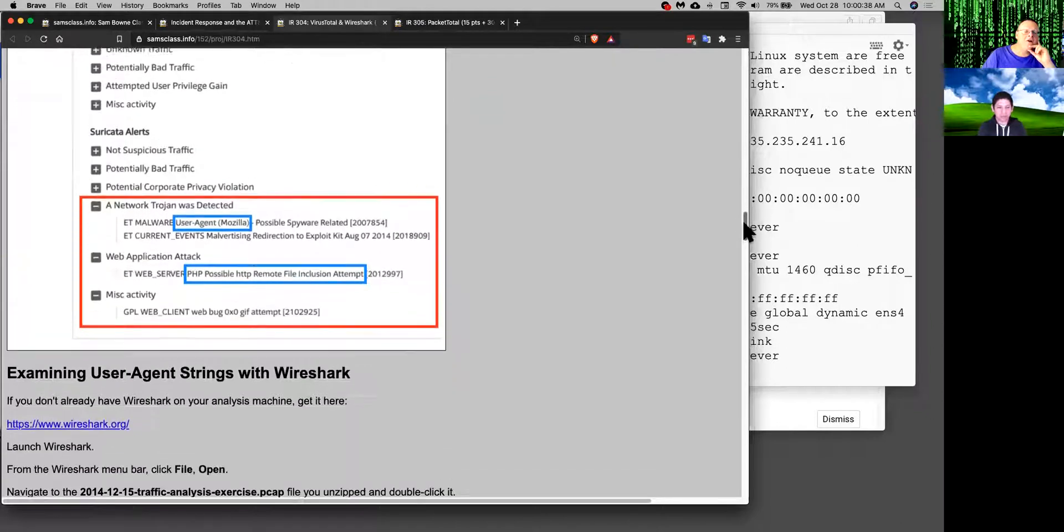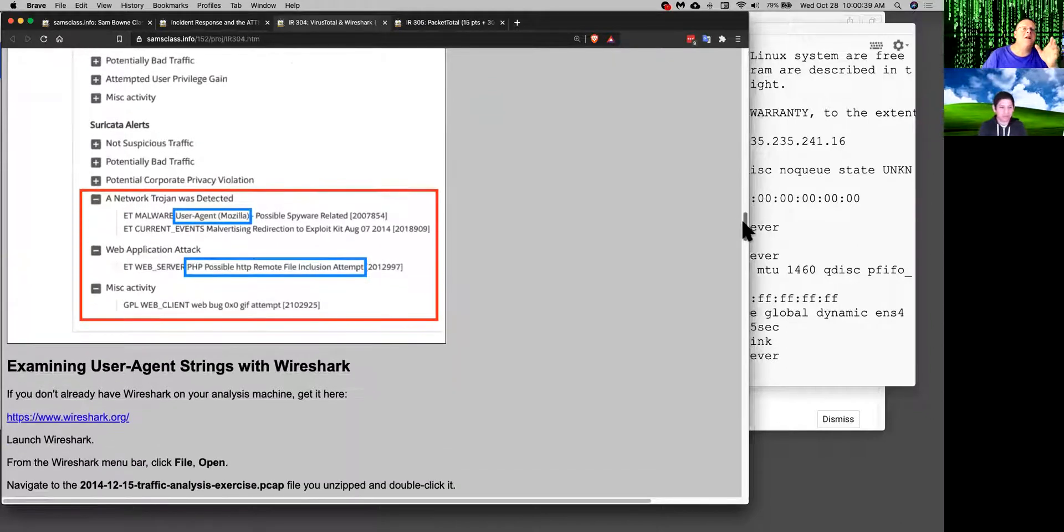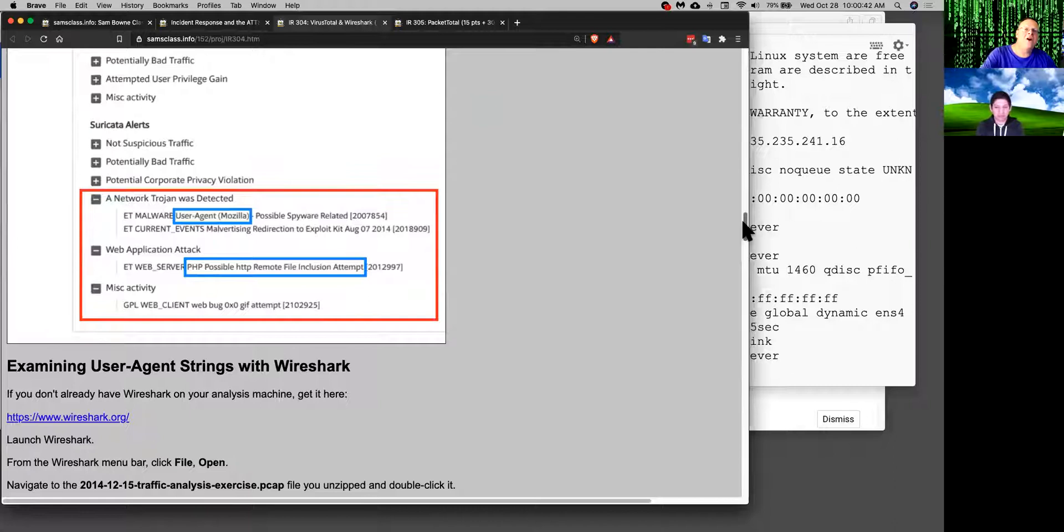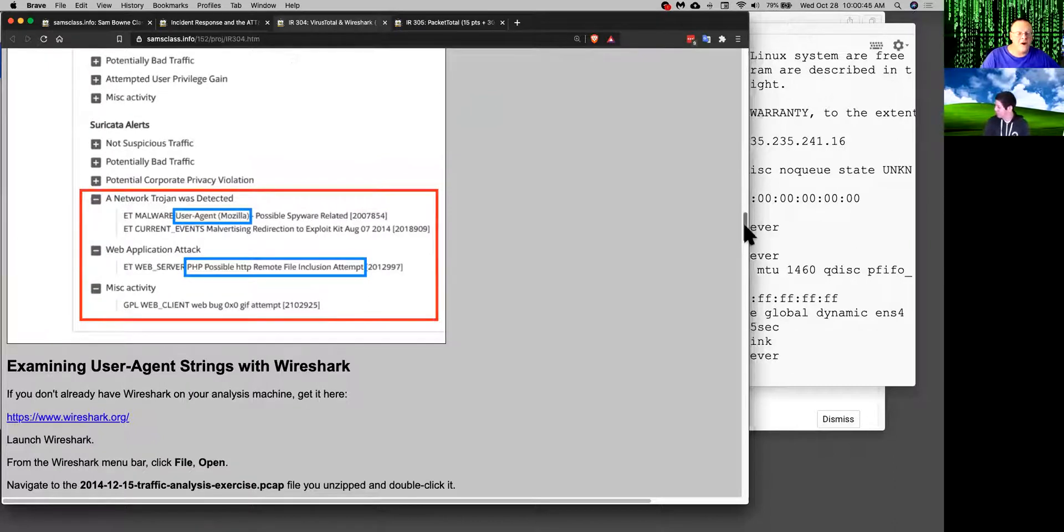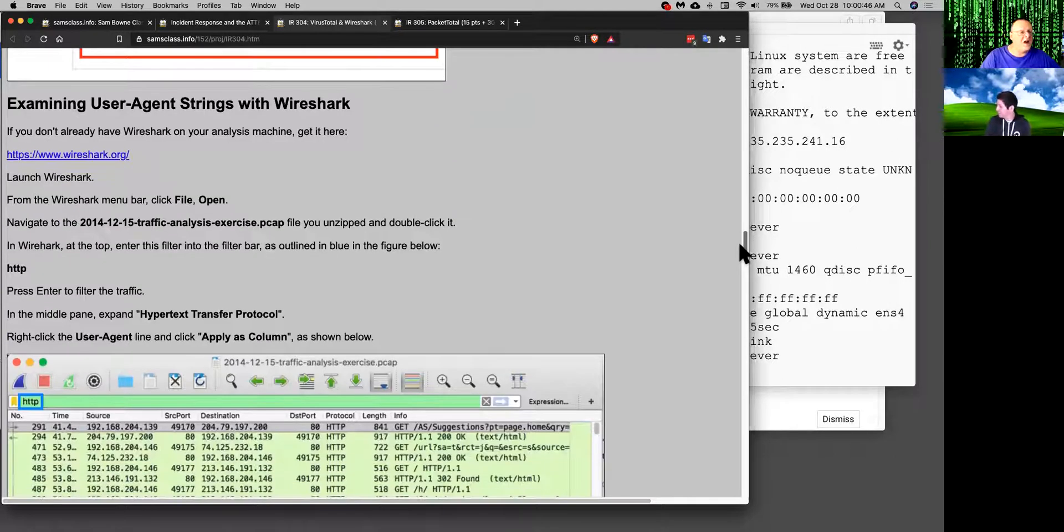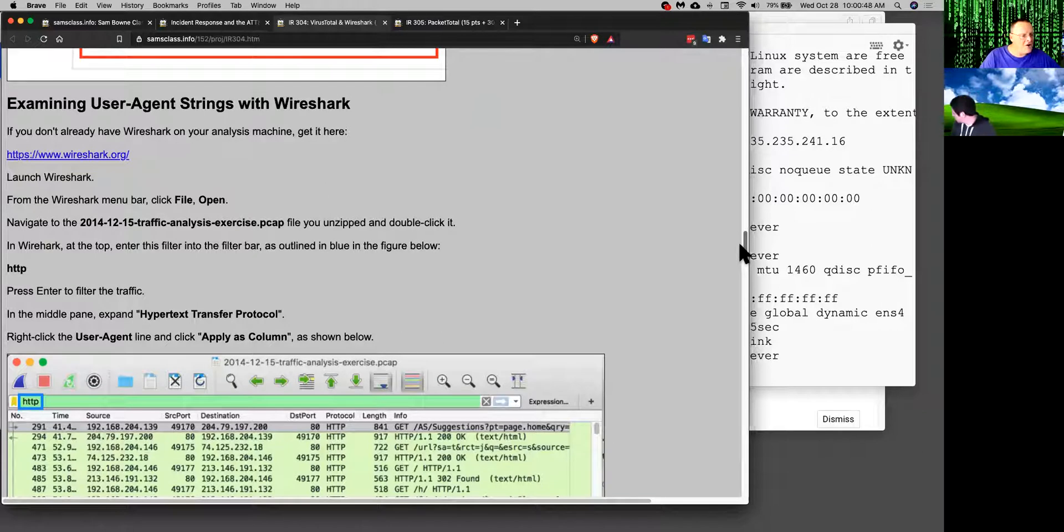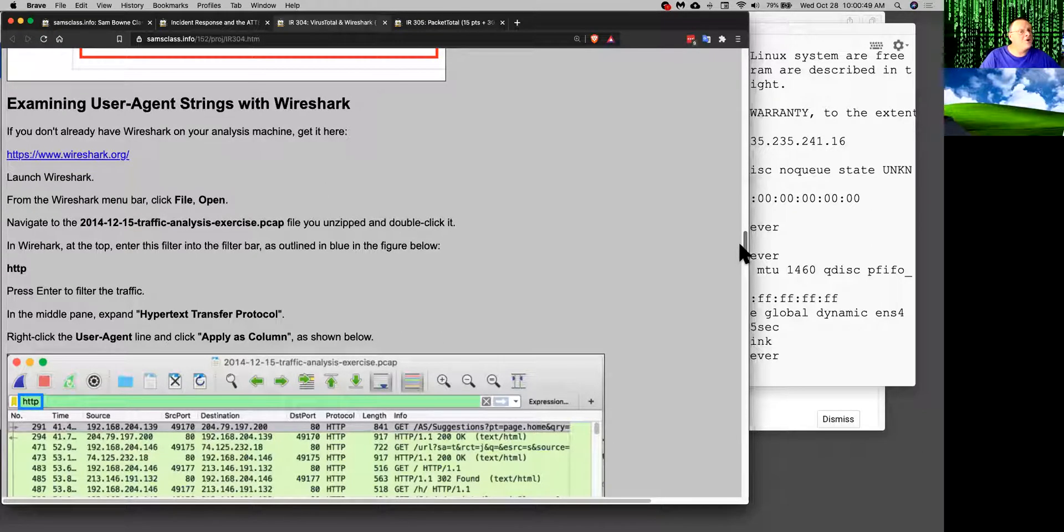It even sometimes spins up a sandbox and runs the malware and automatically detects what it's doing for you with one of the online sandboxes. So now if you aren't familiar with Wireshark that's another thing you should do.